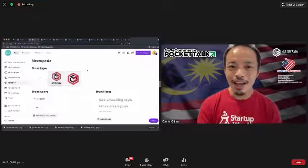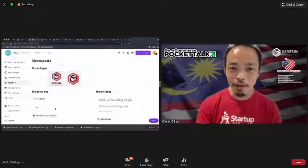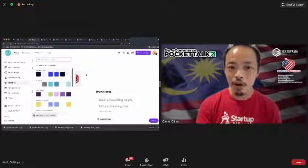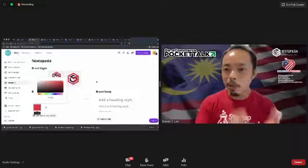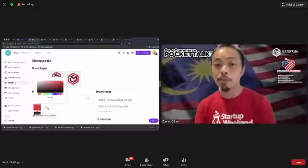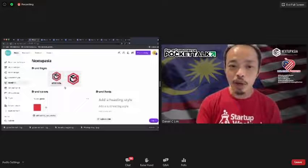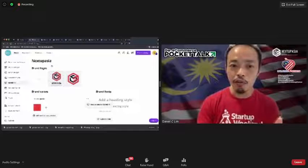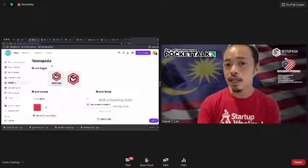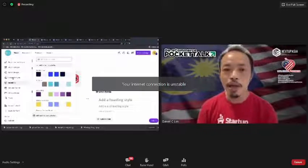Canva will automatically try to discover all the different colors from your uploaded logo. You can duplicate and expand on these, so it enables you to add various colors and maintain a certain consistency over your brand.